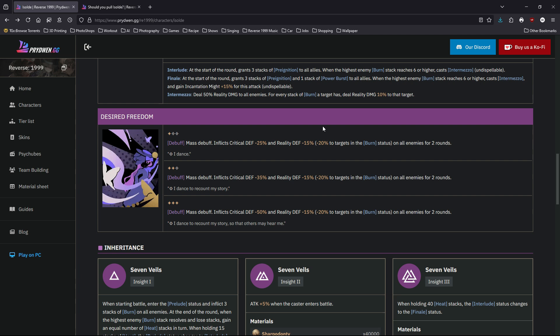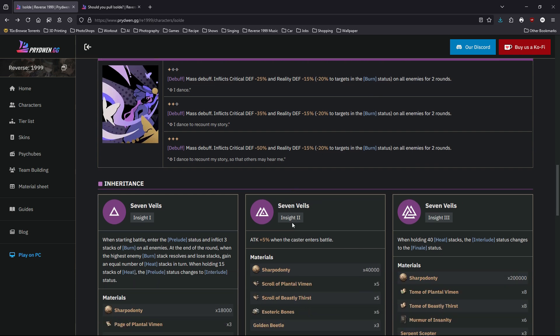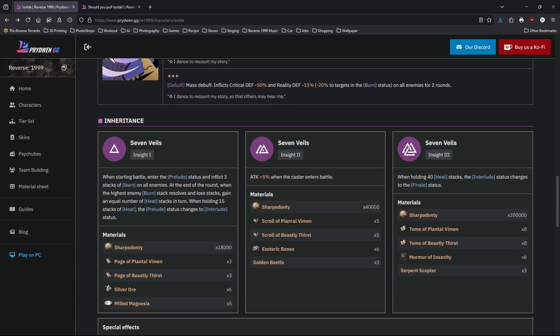If you think that's all Isolde can do, wait until you see her inheritance. Now let's move on to her inheritance. At insight one, when the battle starts, she immediately enters the preview status and inflicts three stacks of burn on all enemies.